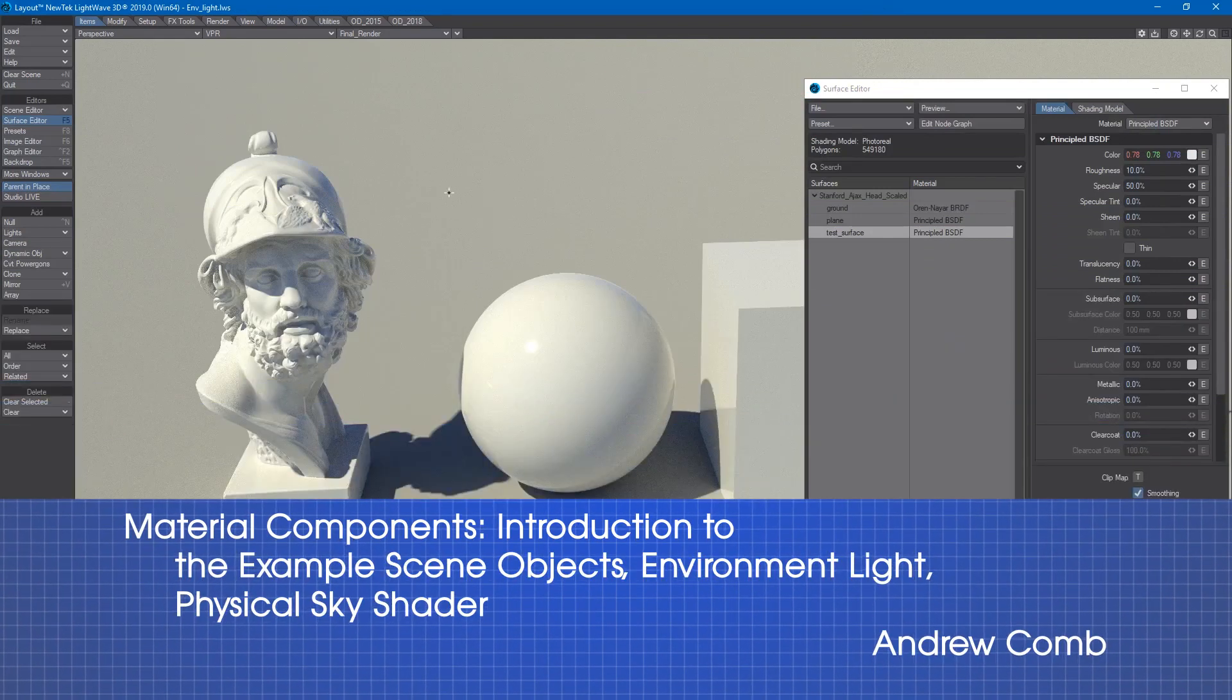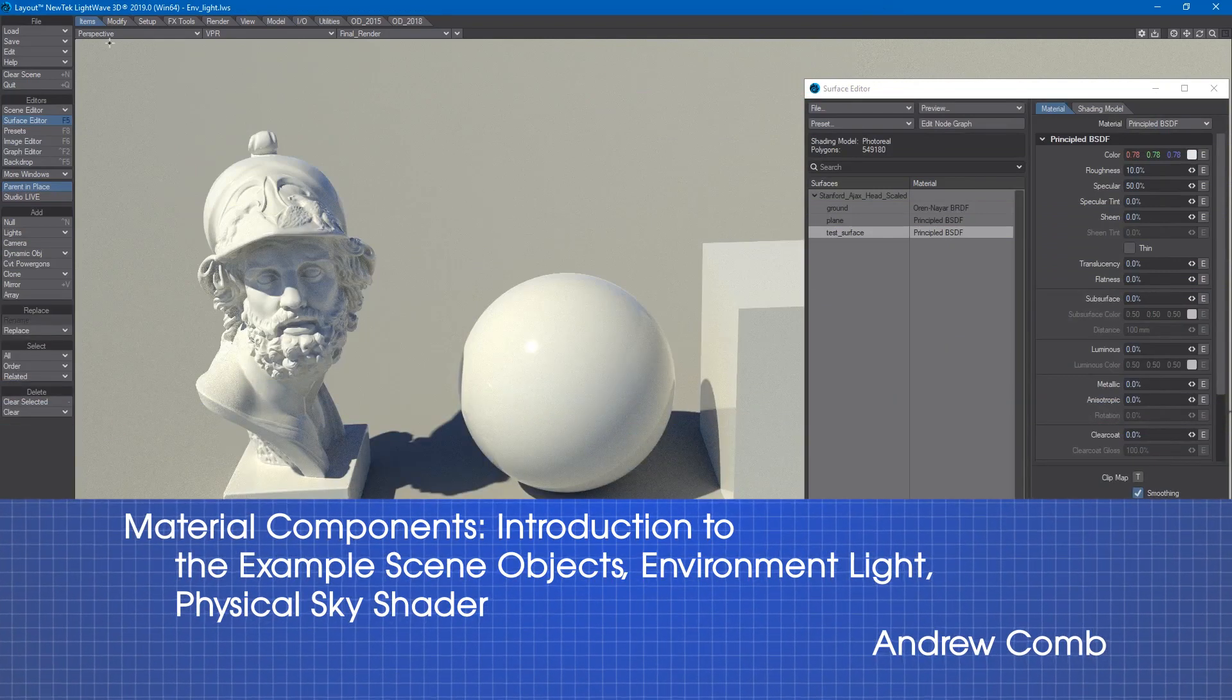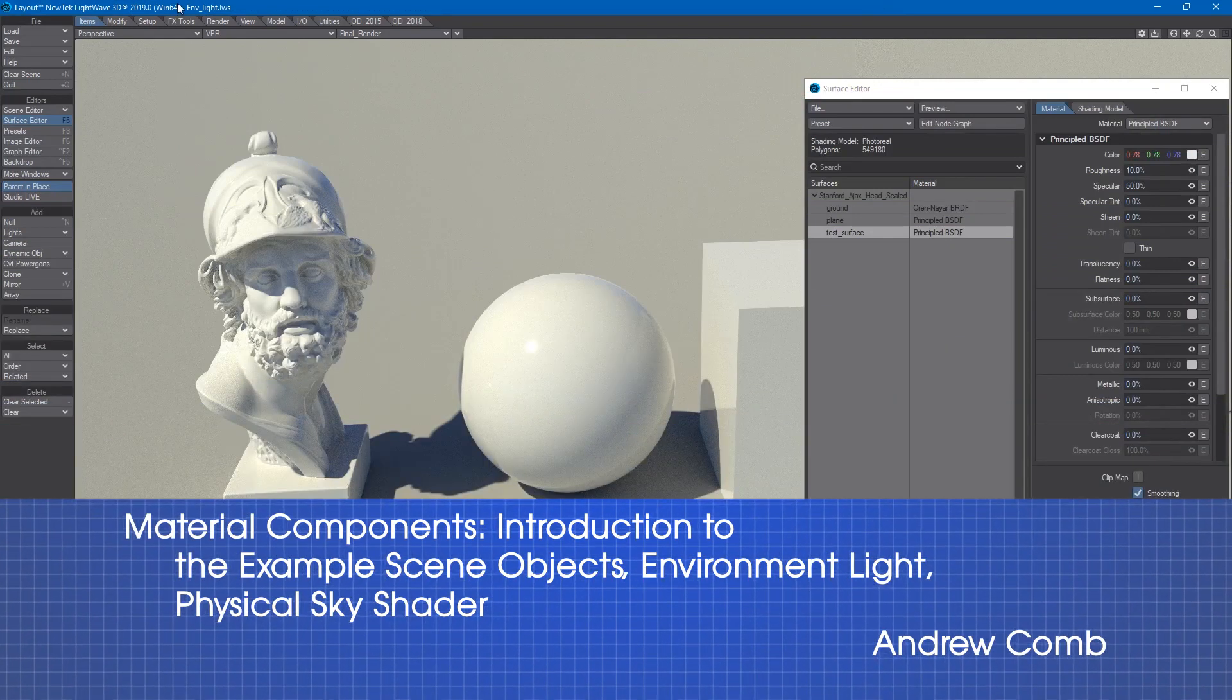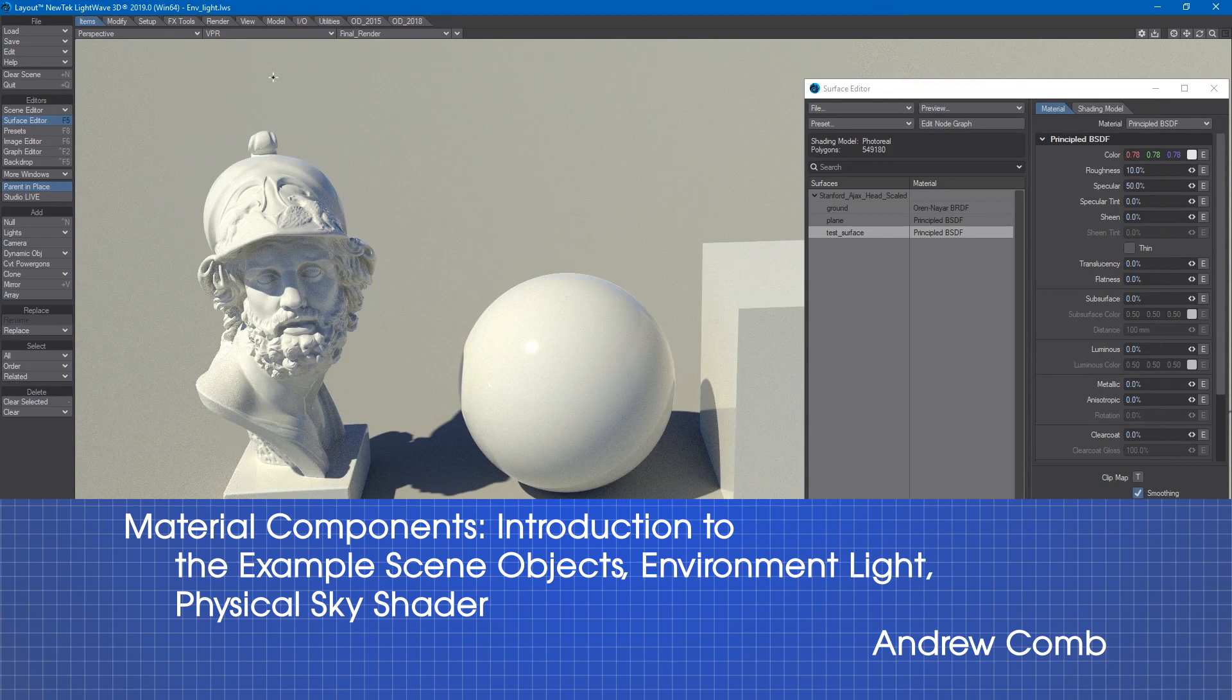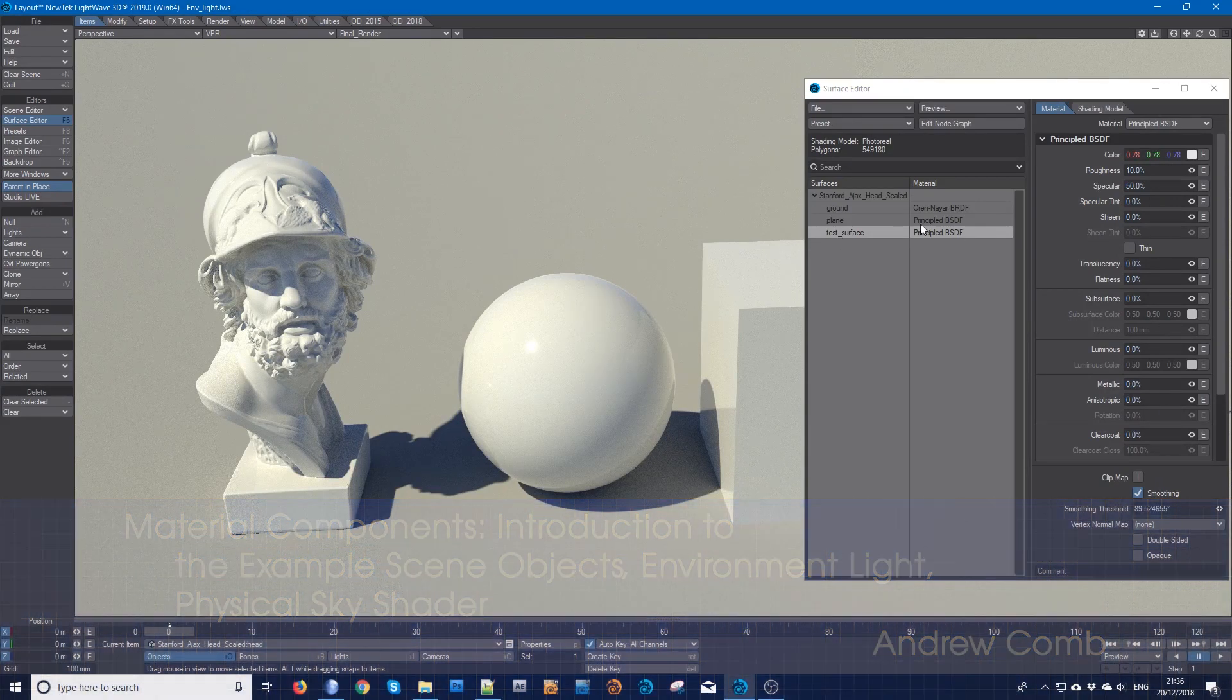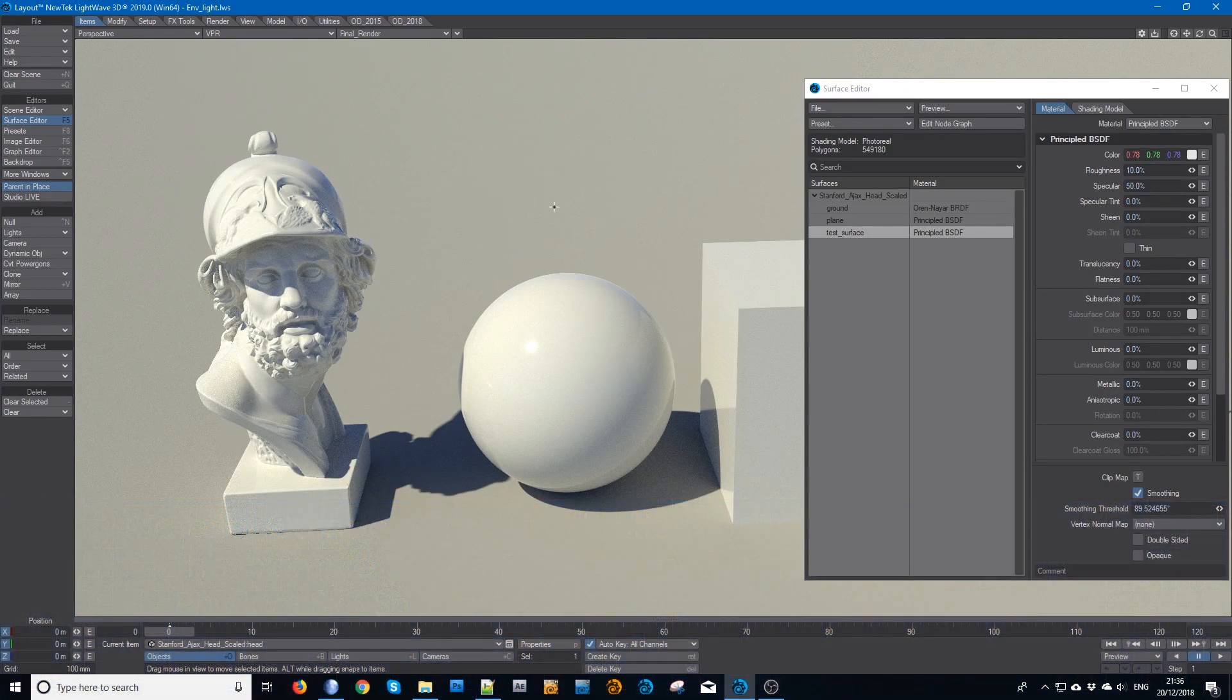Hello and welcome to Lightwave 2019. I'm going to be giving a demo on the new material component system which is part of the node editor.